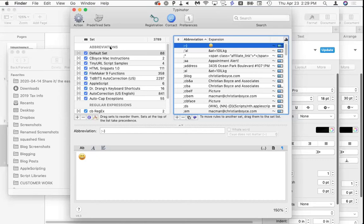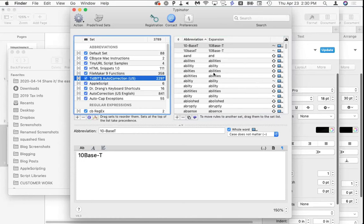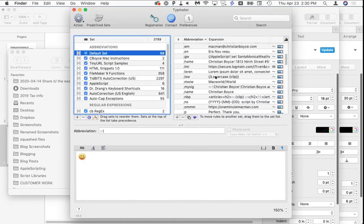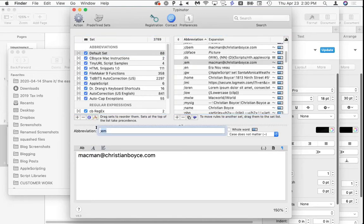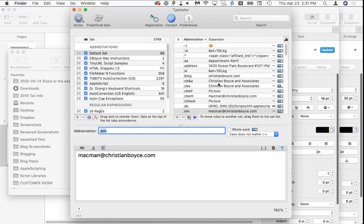For example, if I type 'actual' with the 'a' and 'u' transposed, Typeinator fixes it behind your back. Some shortcuts I made myself: my email address — all I have to type is a semicolon followed by 'em' and Typeinator types 'macman@christianvoice.com.' If I type ';cba' it writes out 'Christian Voice and Associates' correctly capitalized. If I type ';address' it expands to my full address.